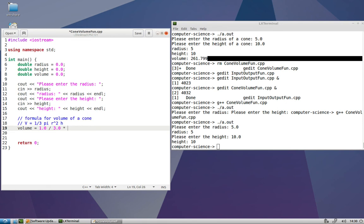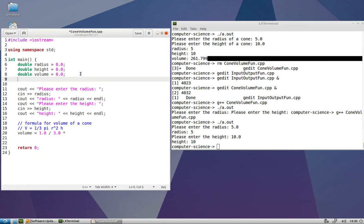Now we could just hard code 3.14 here for pi, but I think it would be more useful if we declared a variable to store pi. So let's have double pi is 3.14. Before we move on, I want to change two things related to this variable.